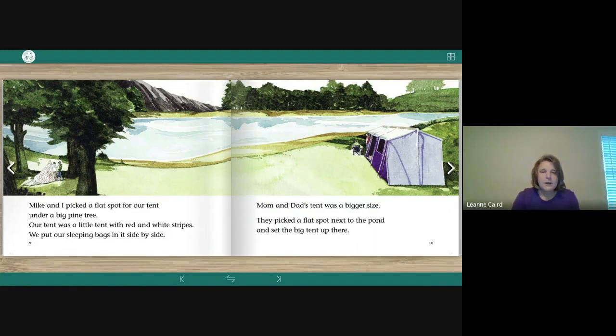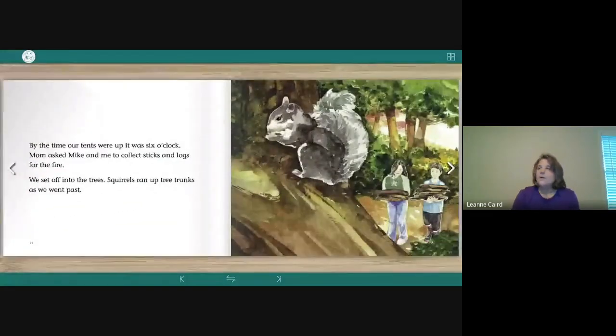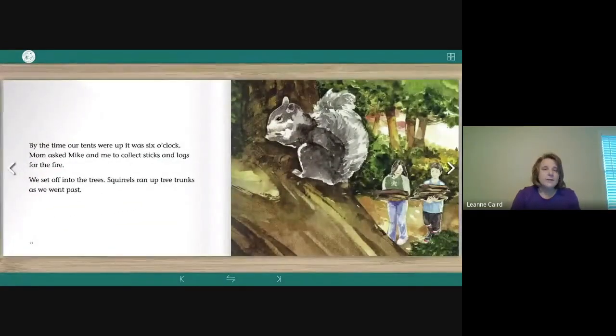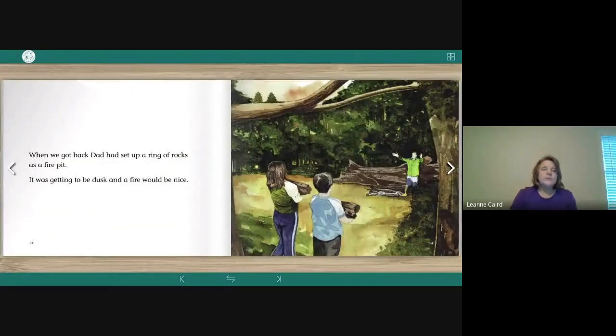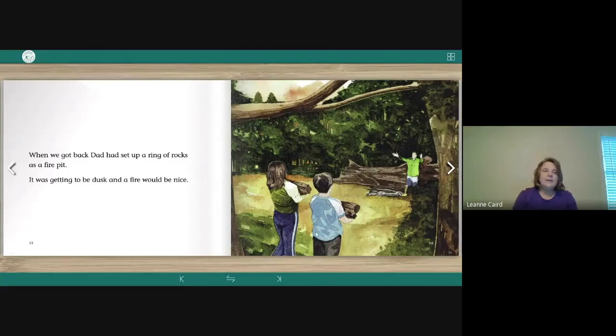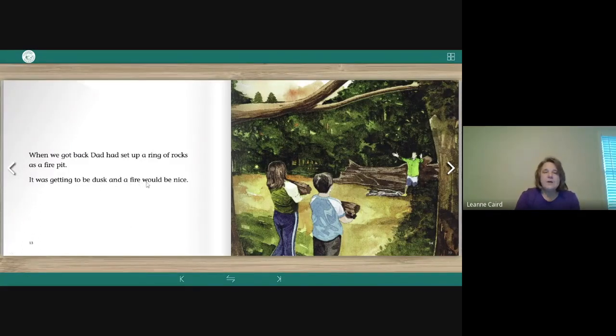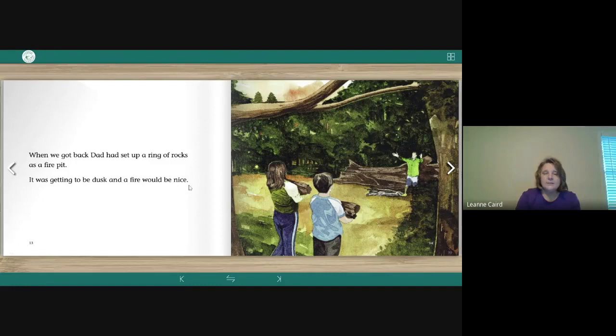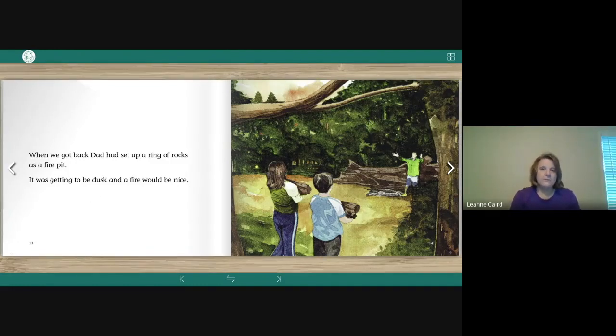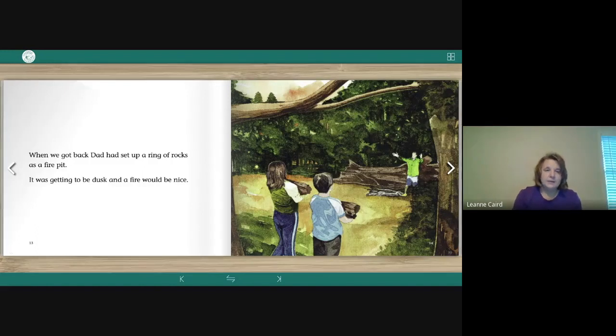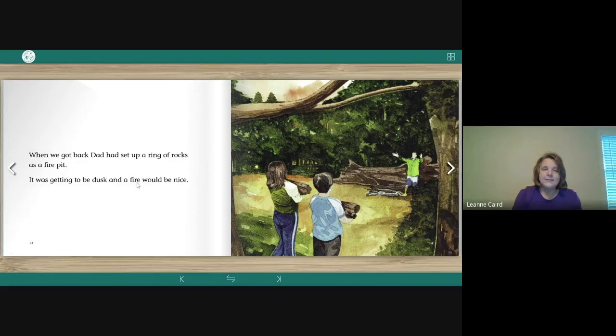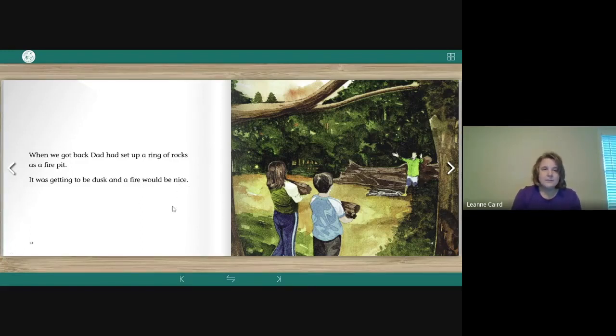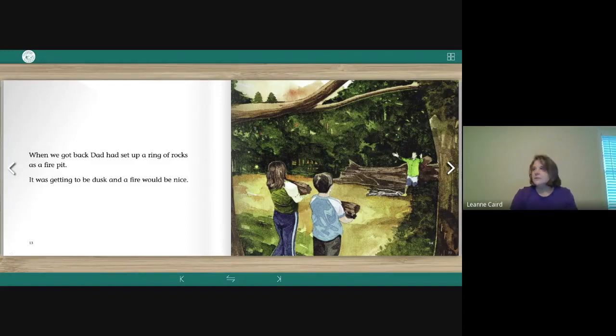All right, and how about our vocabulary words? We've got page 13. Here is, it was getting to be dusk and a fire would be nice. So it's getting dark. So they're going to need to have a fire to be able to see. And fire is a long I word. I consonant E. So is nice. Good. Okay, so we have dusk.